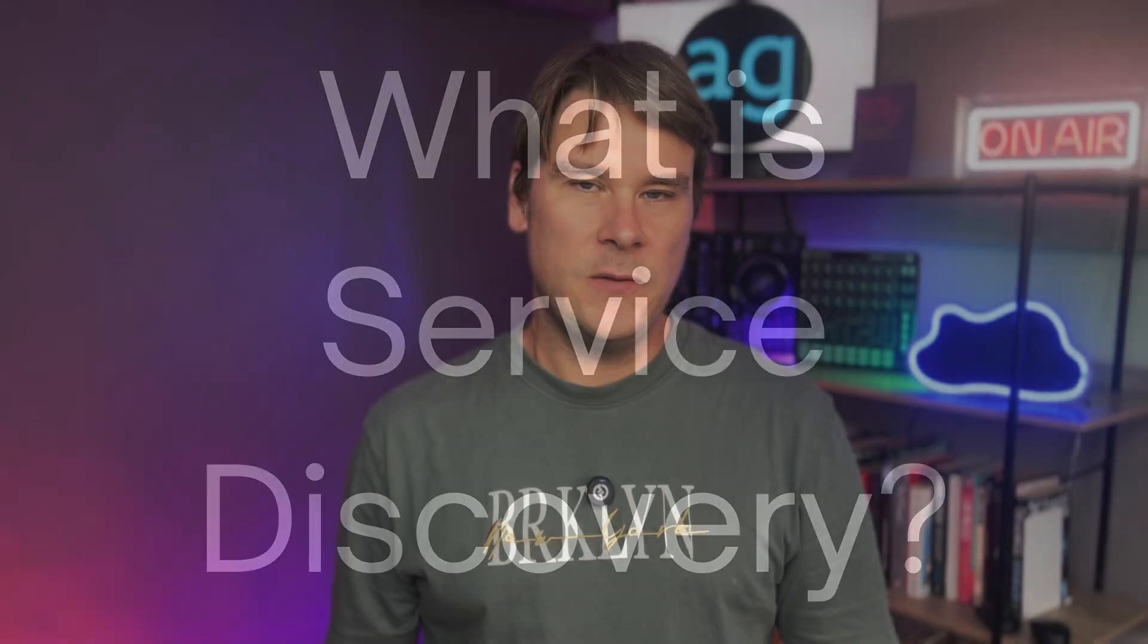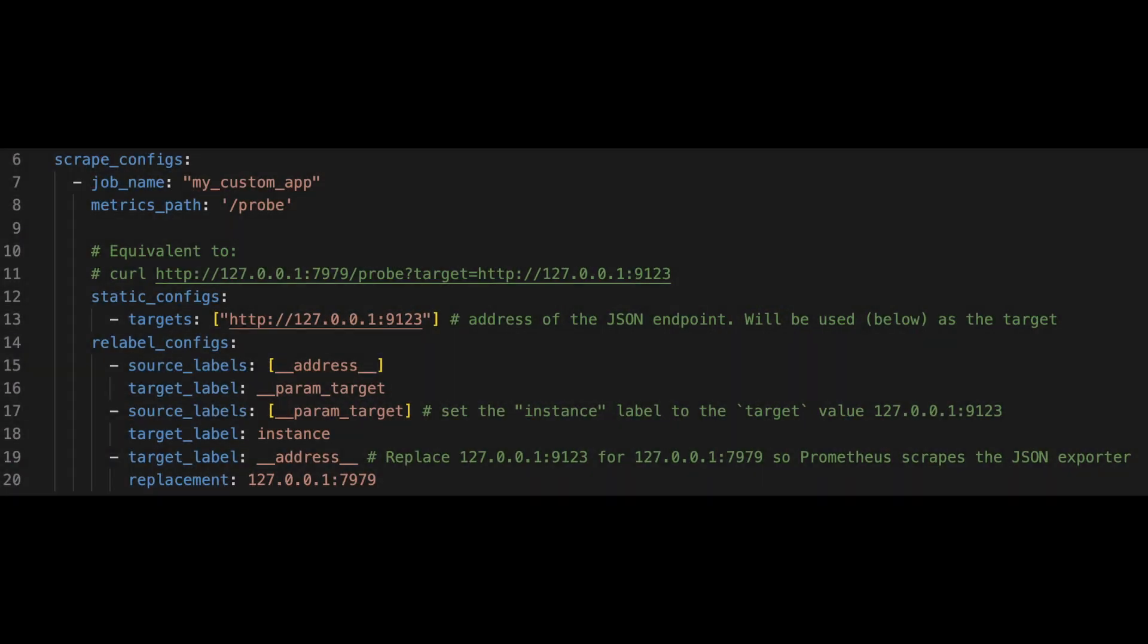First up, what is service discovery in Prometheus? Well, most of the tutorials and most of the way that you are going to start your Prometheus journey, you define your target statically in the Prometheus config. And that's fine for demos and localhost setups and things.